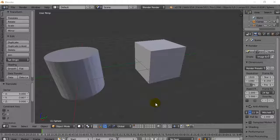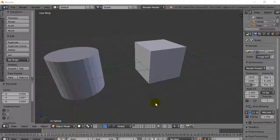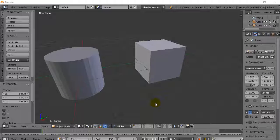Welcome back. In this video we're going to look at edit mode and how you can select more than one face, edge, or vertex, and just what the overall effect looks like. This is something you're going to do all the time when you're in edit mode.